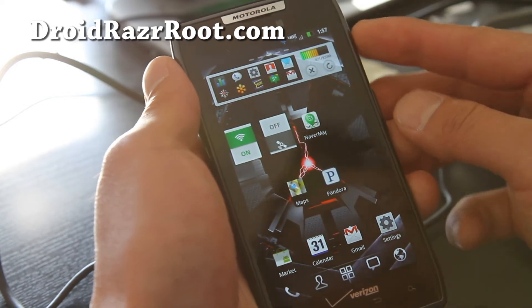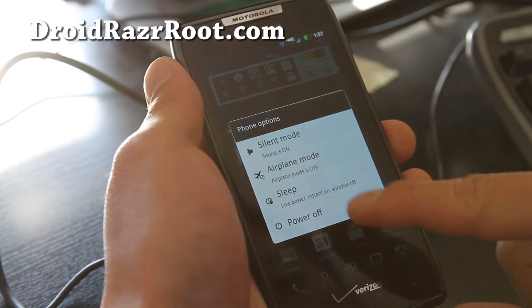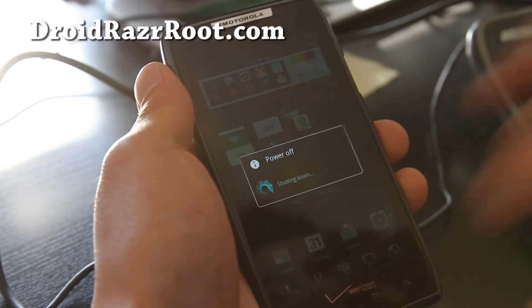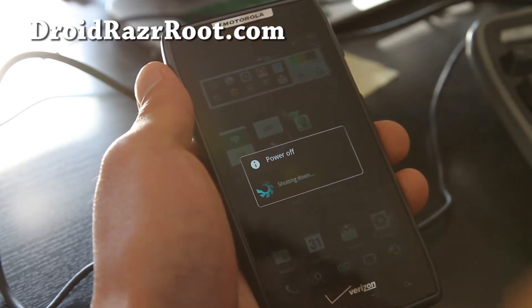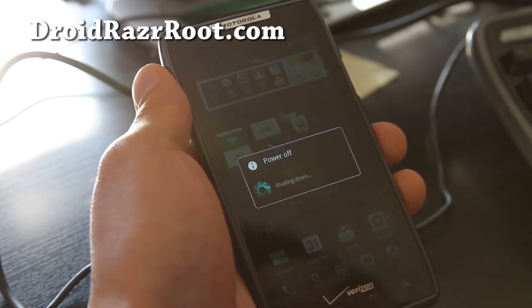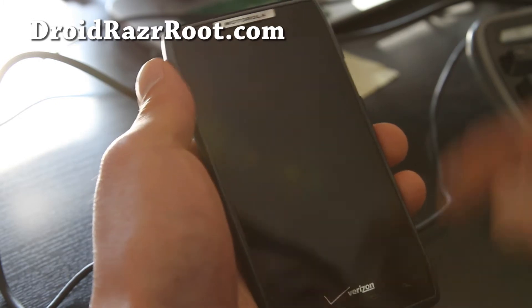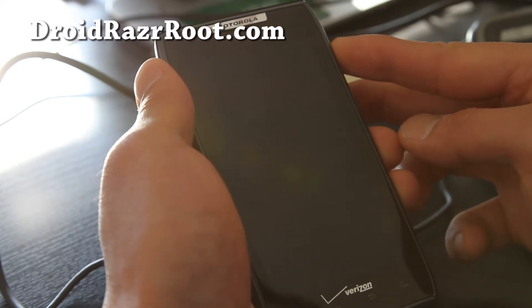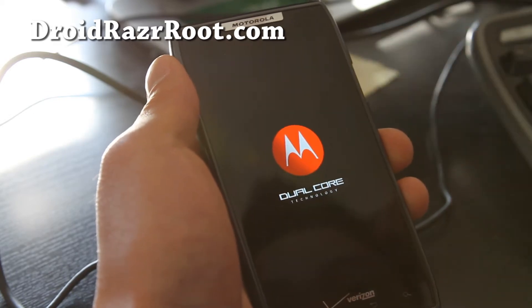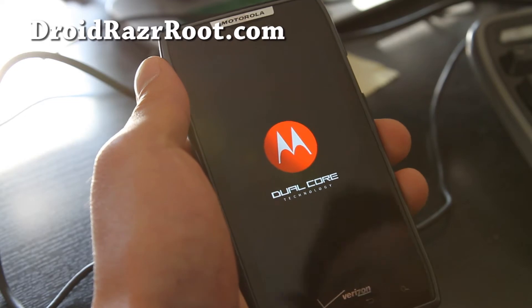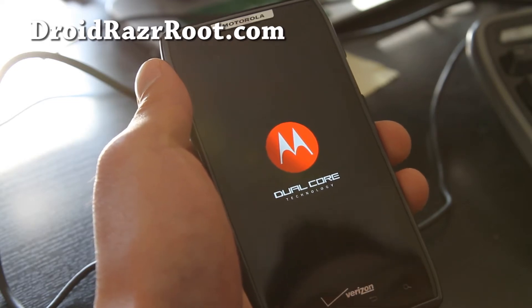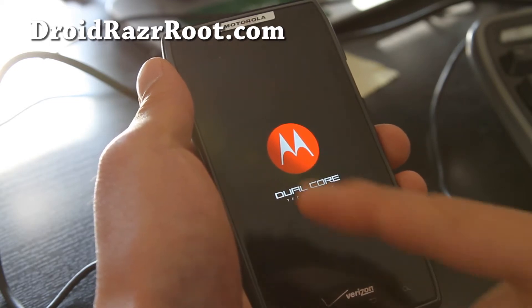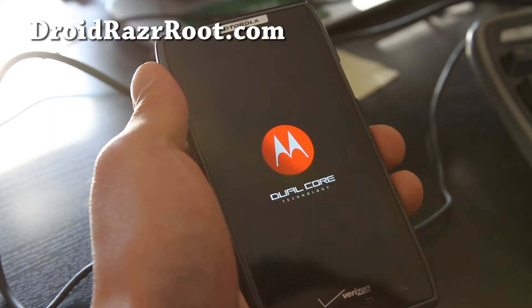Just power off, and for those of you who have Safestrap installed, you should get an option to enter recovery when you reboot. Let me power up and let's enter recovery. Safestrap is highly recommended because it allows you to enter recovery during boot.